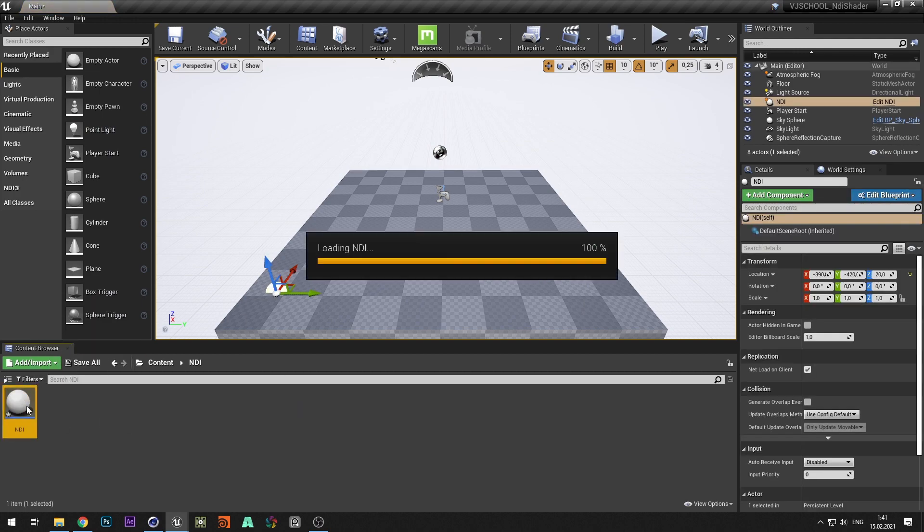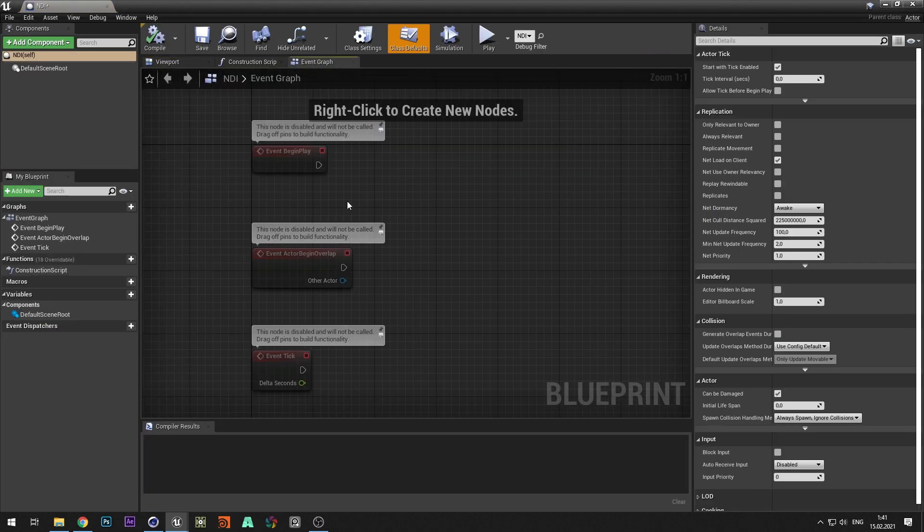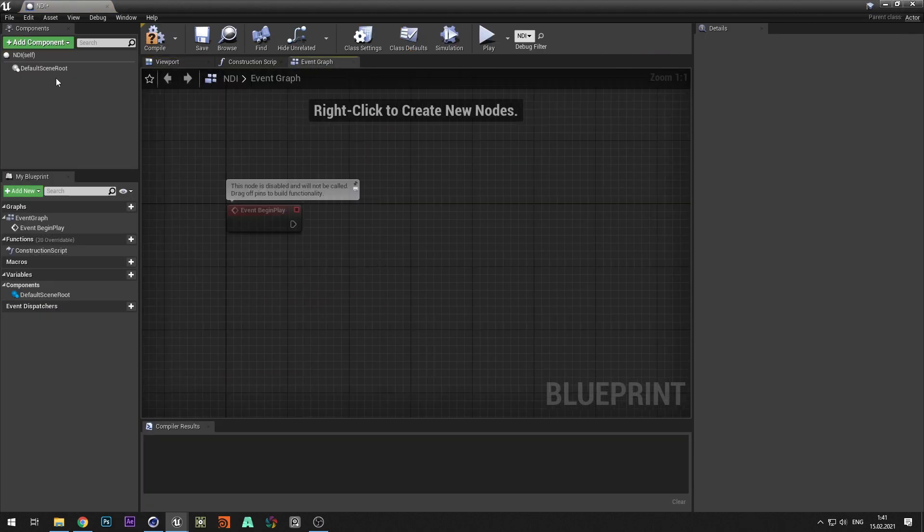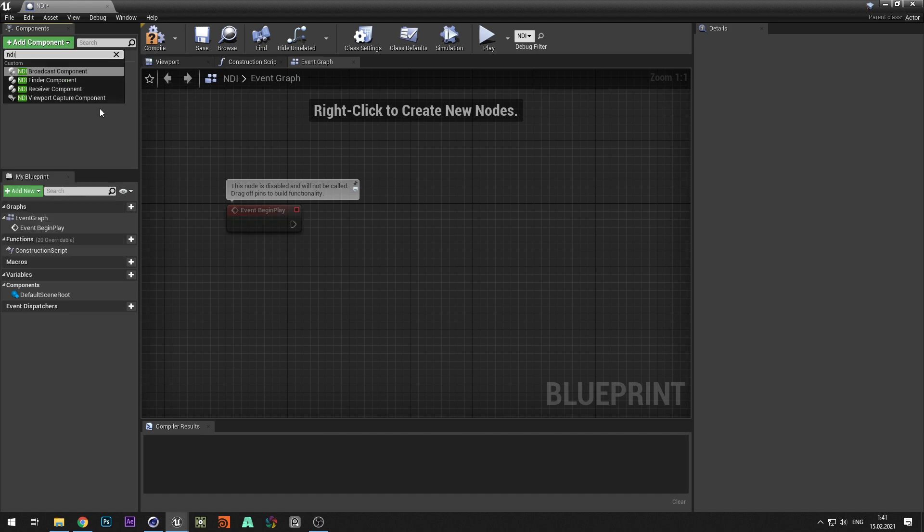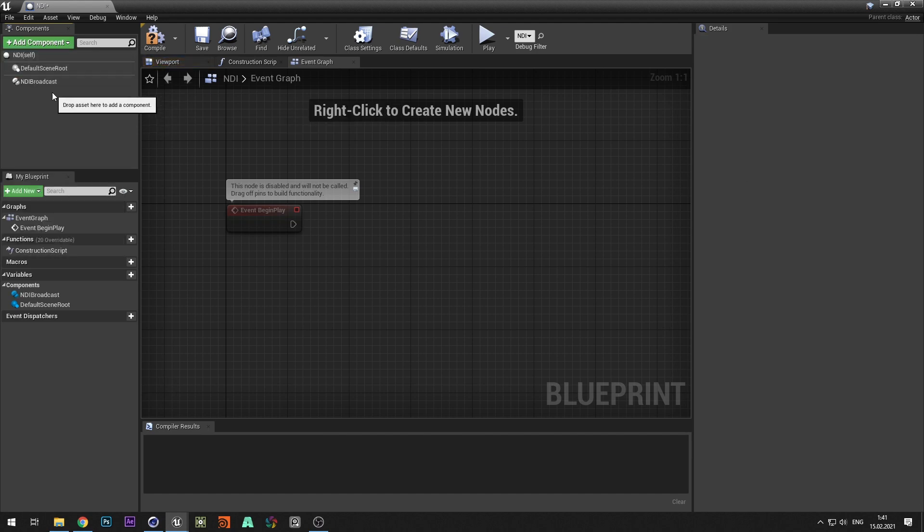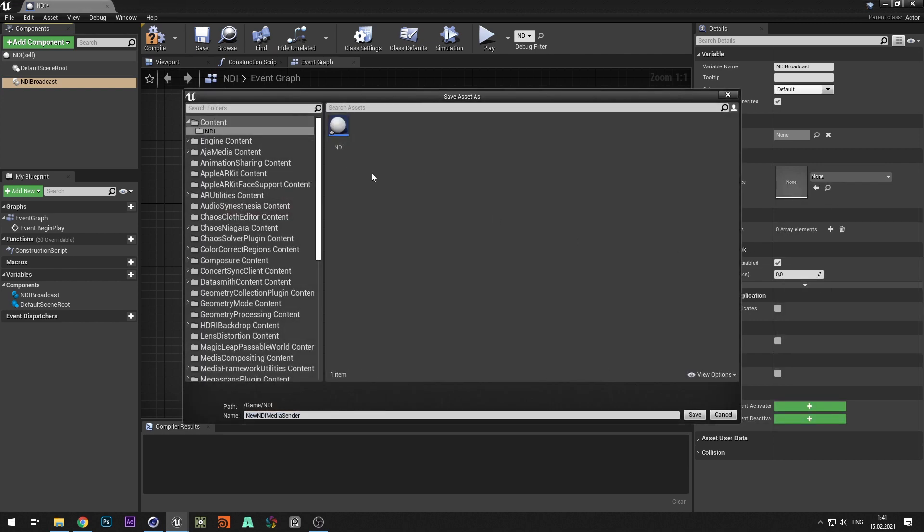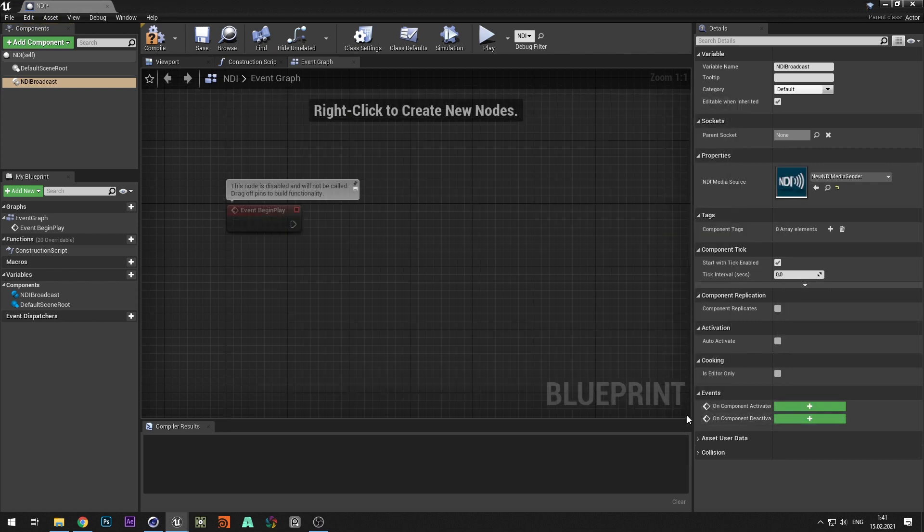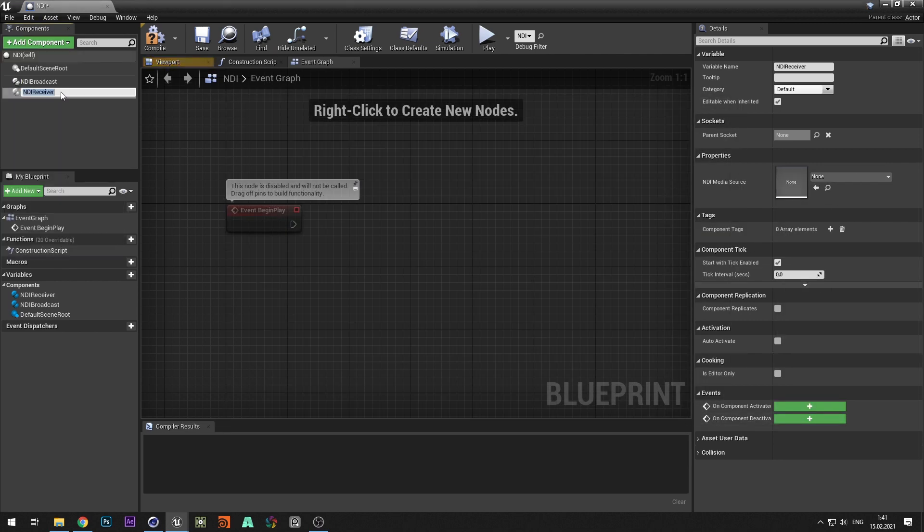Move it to the level and open graph. Add the NDI broadcast component and create a source. Add NDI receiver and create the source.